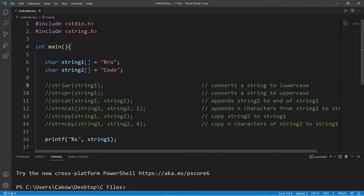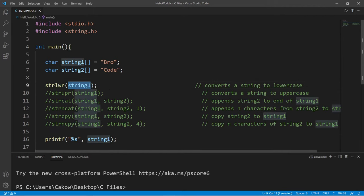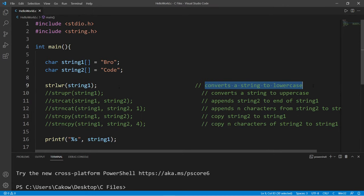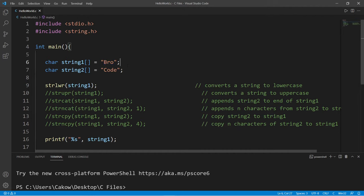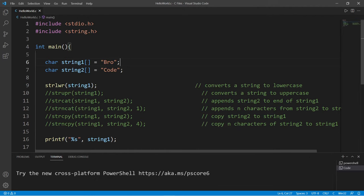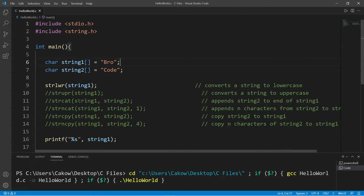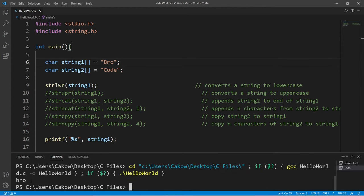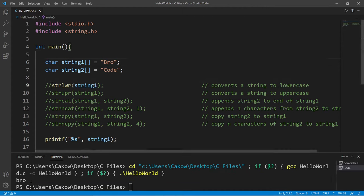The first useful string function is strlwr. So whatever string you pass in as an argument, this function will convert a string to lowercase. The first letter in my name is uppercase, it's capitalized. So after passing in string1 into this function, my name is all now lowercase.